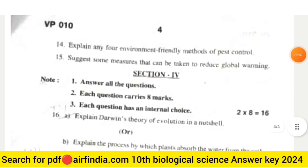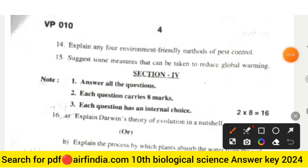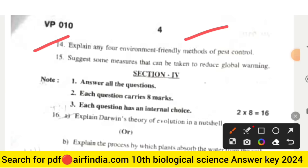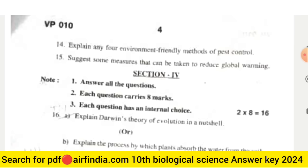Page four: question fourteen — explain any four environment-friendly methods of pest control. Question fifteen — suggest some measures that can be taken to reduce global warming.